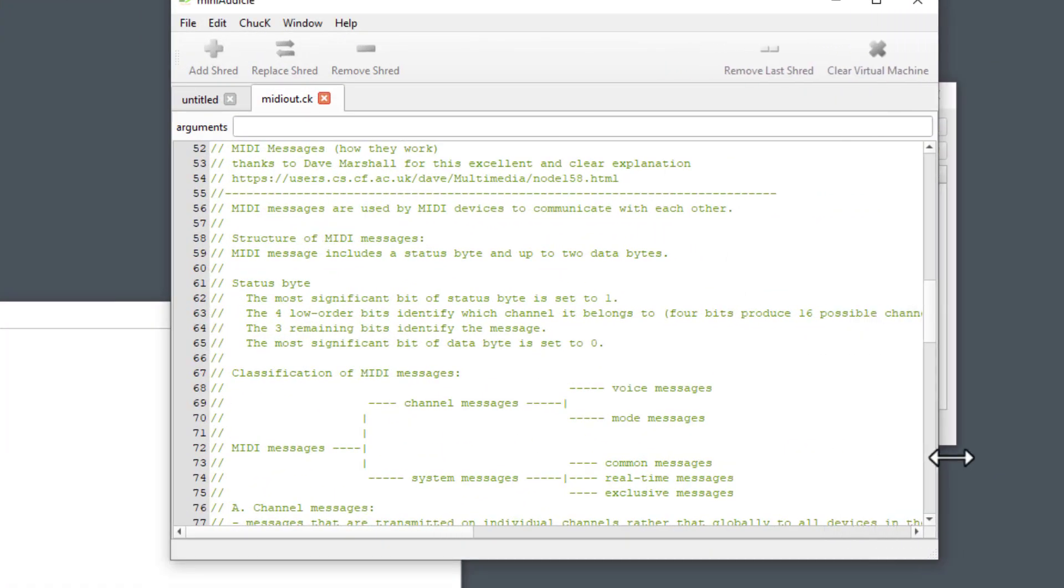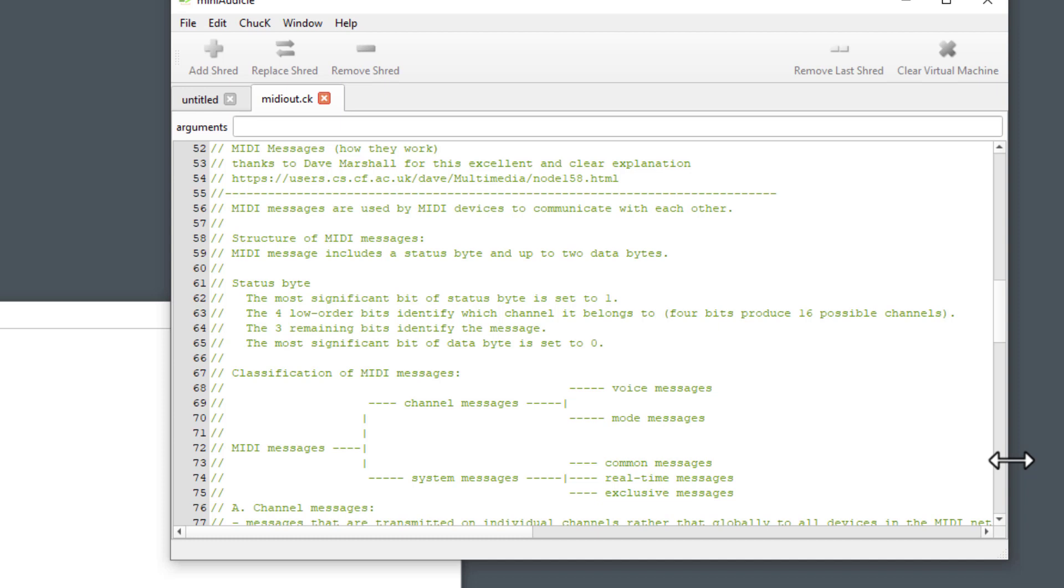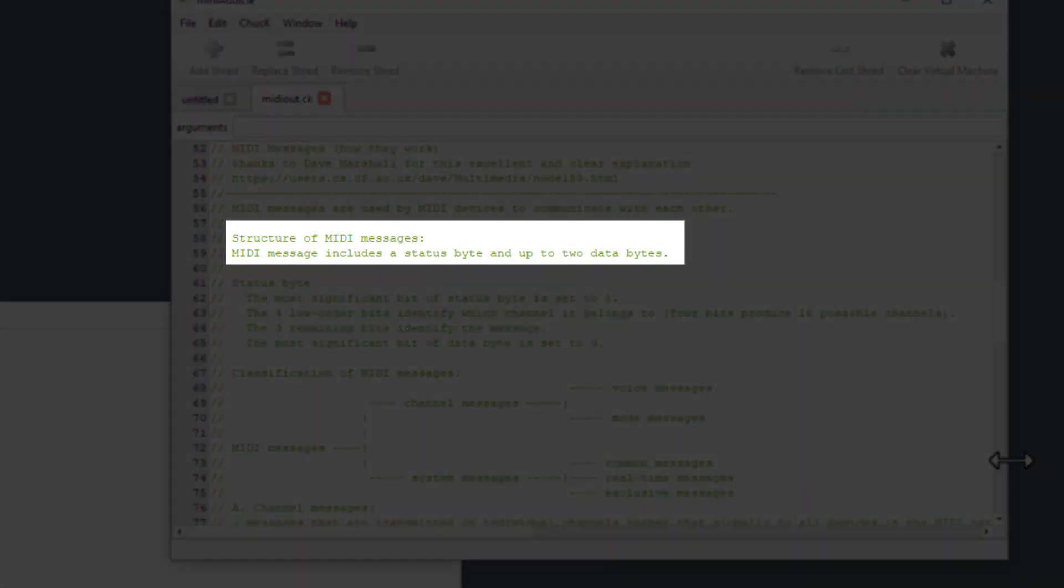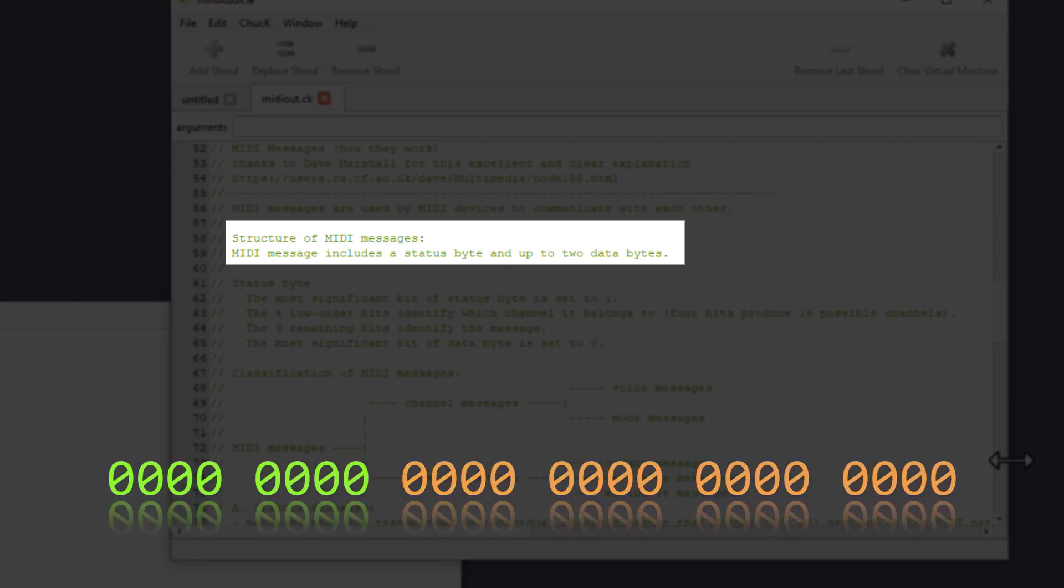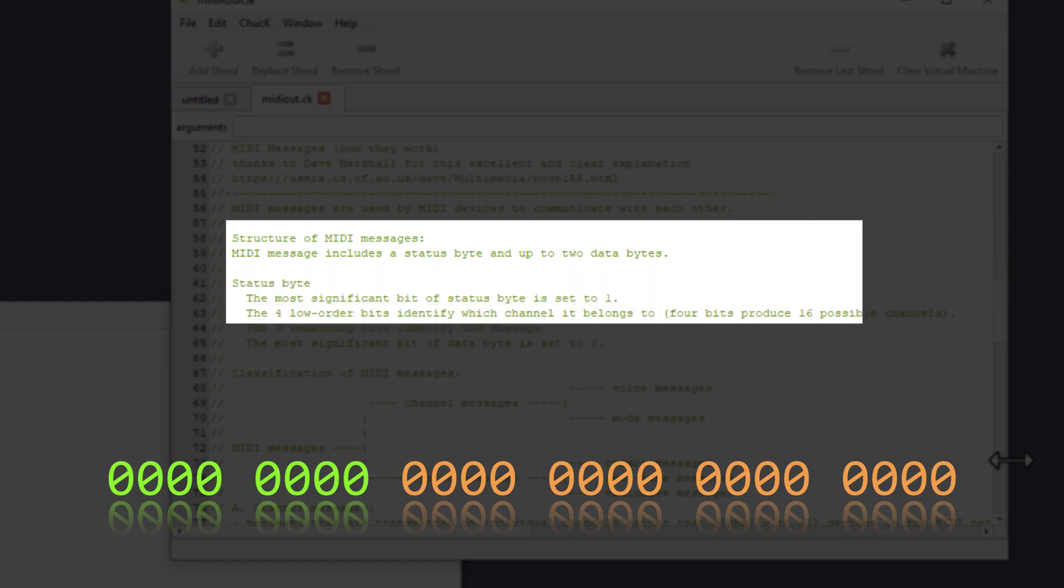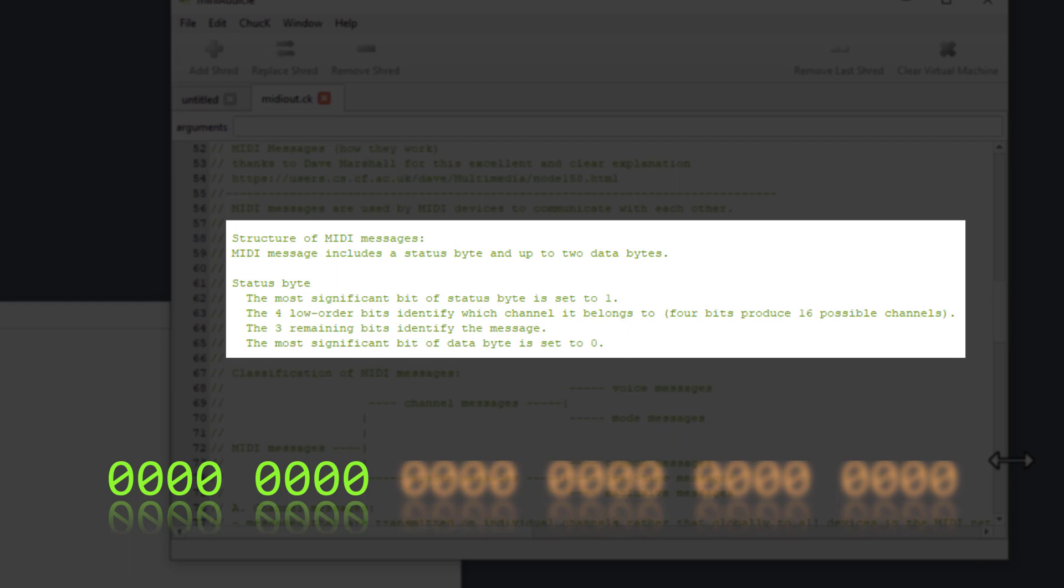Which brings us back to MIDI messages. Armed with this knowledge, let's go back and read our guide Dave Marshall's explanation of a MIDI message again. Structure of MIDI messages. MIDI message includes a status byte and up to two data bytes. Status byte, the most significant bit of status byte is set to 1. The four low-order bits identify which channel it belongs to. Four bits produce 16 possible channels. The three remaining bits identify the message. The most significant bit of data byte is set to 0. So, now that we know what a byte is, we can tease apart what these statements mean. A MIDI message includes a status byte and up to two data bytes. A byte is two sets of four 1s and 0s. So a MIDI message is going to be two, four, or six of those sets of bits. The first byte, the first two sets of four bits, is going to be the status byte.